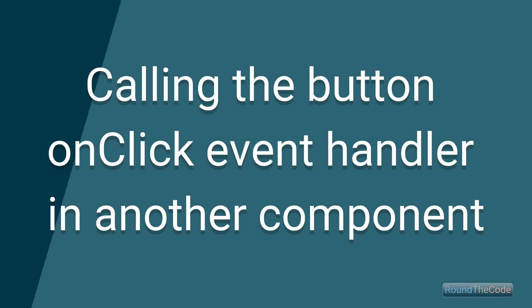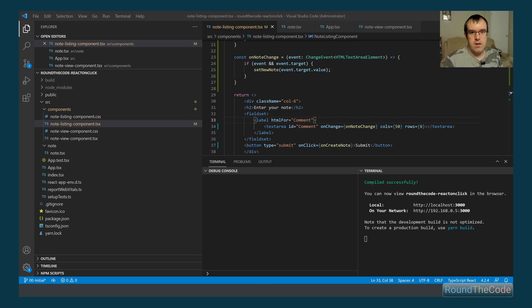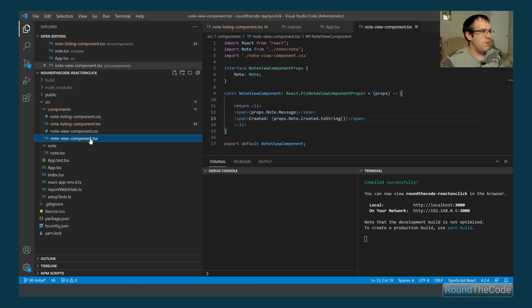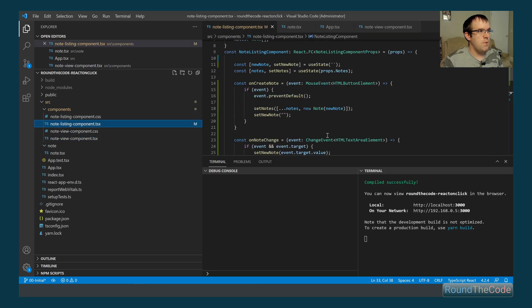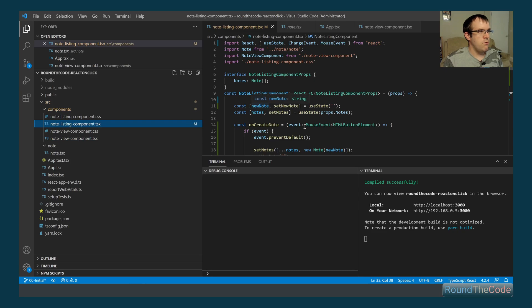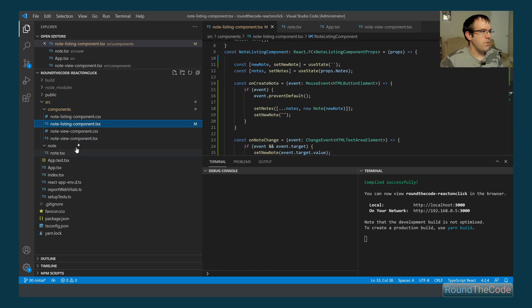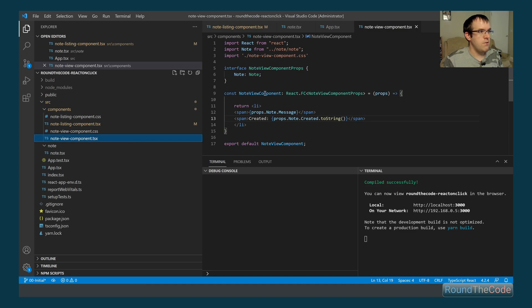Our next task is calling a button onClick event handler from another component. We want to delete a note that's already been created. The problem is that the notes are stored in the note listing component, but the delete button needs to live inside the note view component, so we'll set up an event handler in note view but run it in note listing.